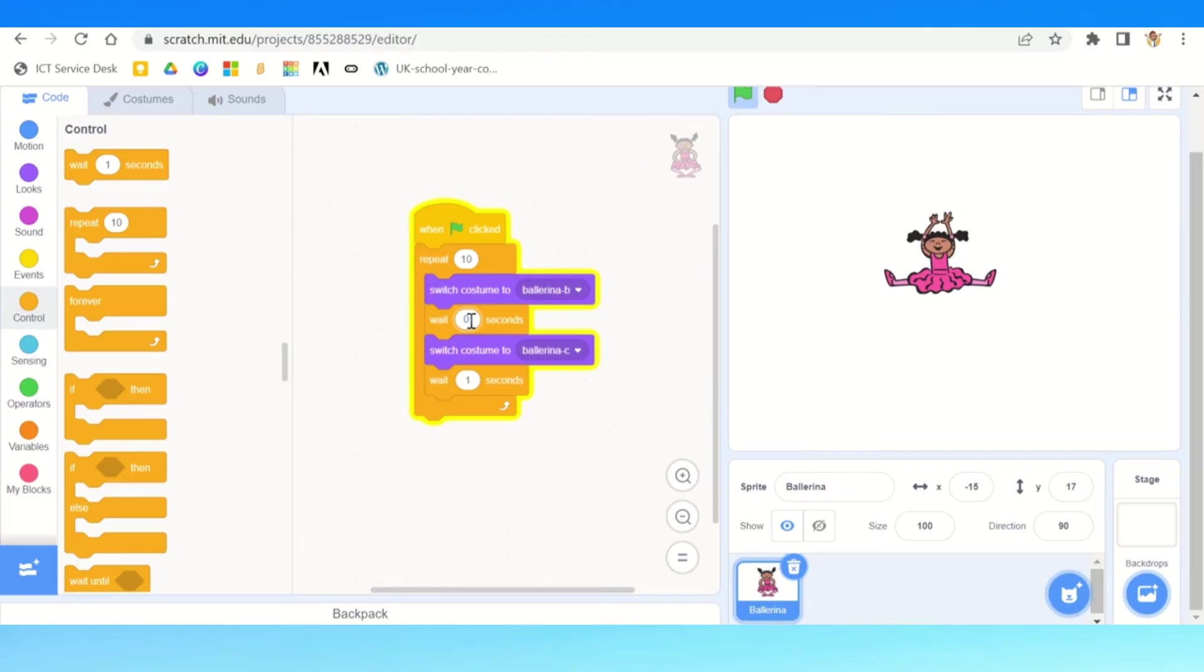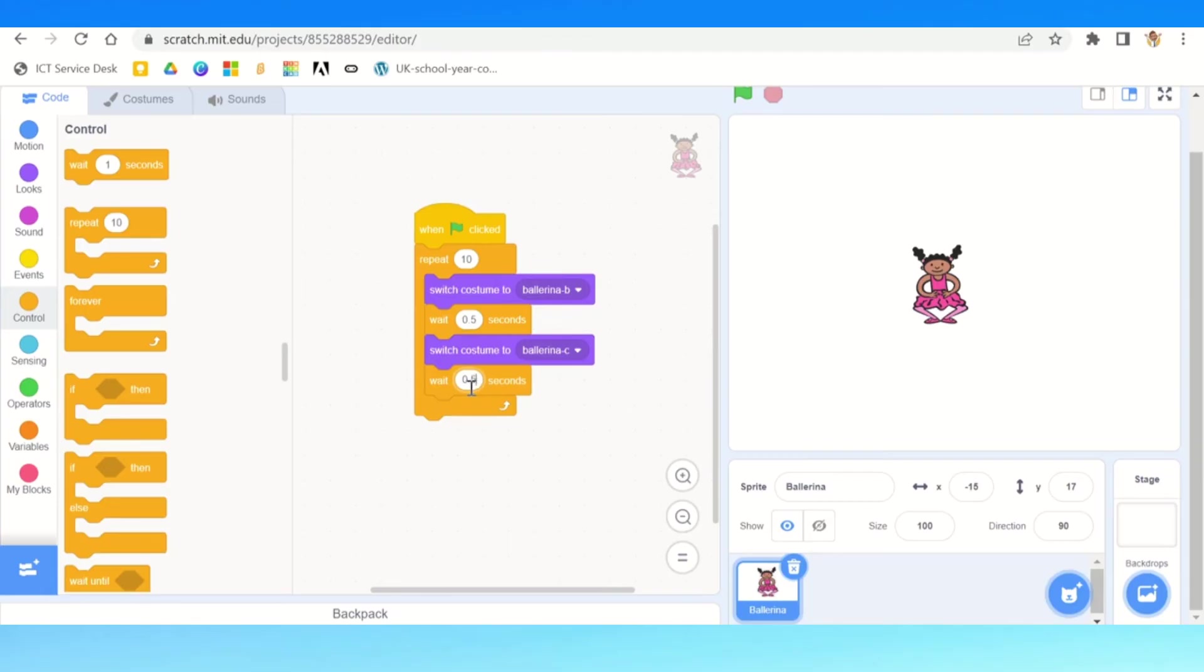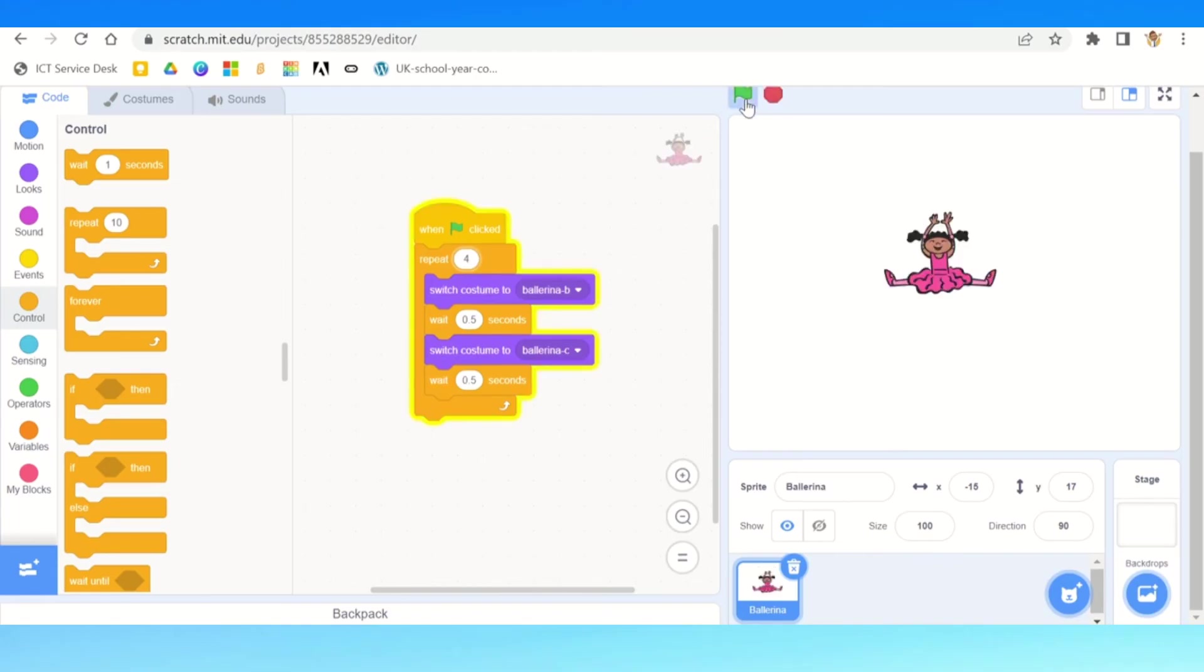And I can change the time, so I can make it longer so it could be a shorter change or a longer change, depending on how I want her dance to be. I'm going to make it shorter. And then if I change that to say four rotations, she's going to do it there you go, a lot quicker. She is super excited, jumping up and down in there.